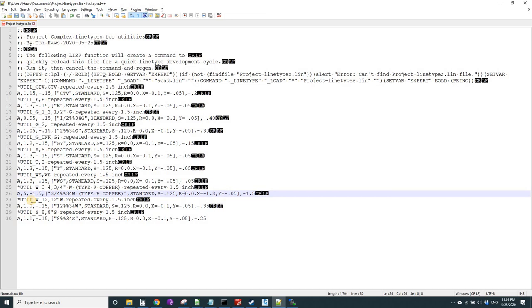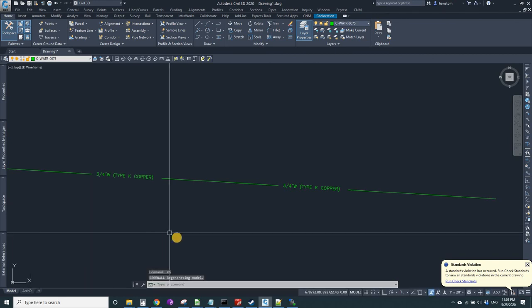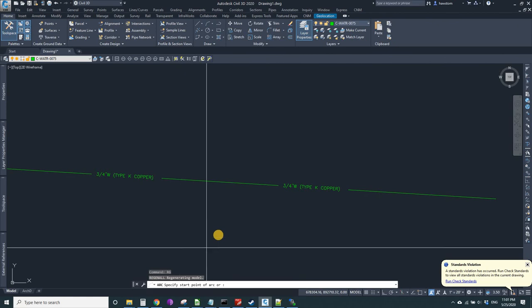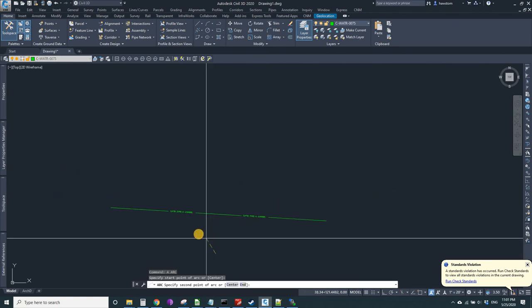All we got to do is RPL and regenerate. Getting mighty close. Let's try an arc. Arcs are kind of nice because you can see what will happen on a curve.